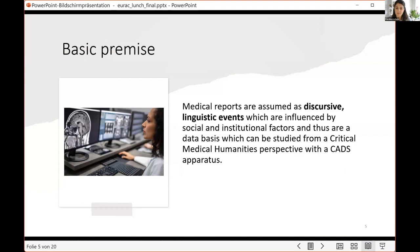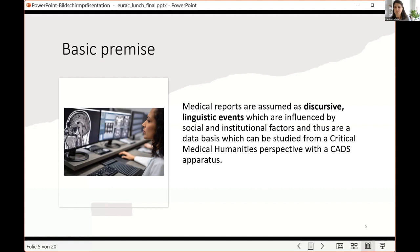Some research questions are: Are male and female patients discussed similarly or differently in radiology reports? How are patients talked about in general? What other identity categories are made salient? How is language used when talking about people? The basic premise is that medical reports are discursive linguistic events influenced by social and institutional factors. The goal of critical medical humanities is to question routines and norms of both medical and humanities disciplines — for example, the male patient as norm.